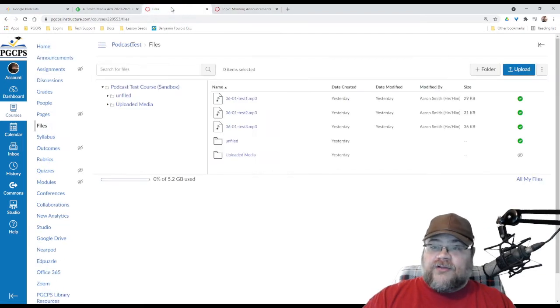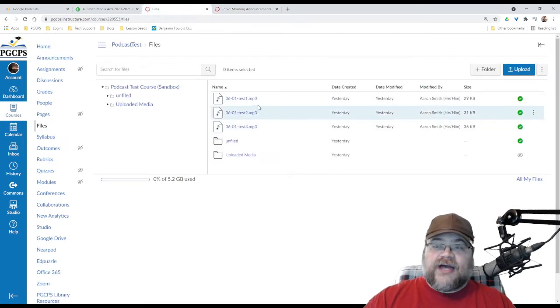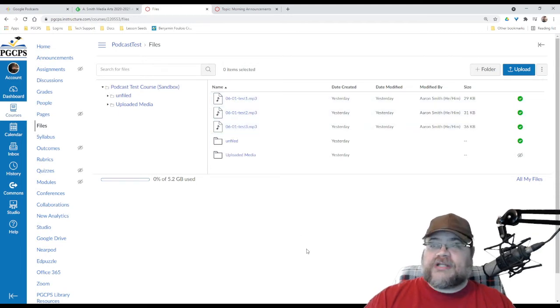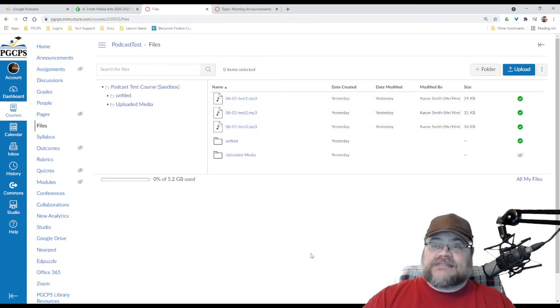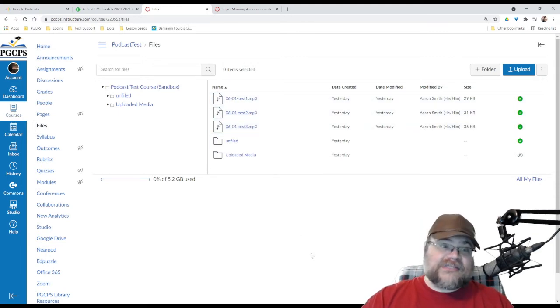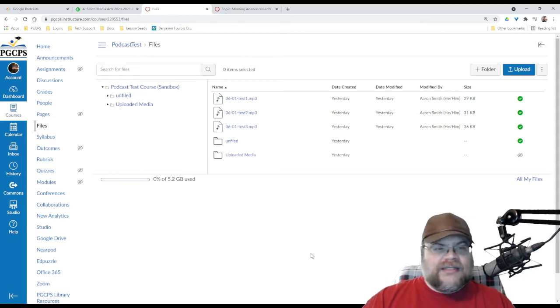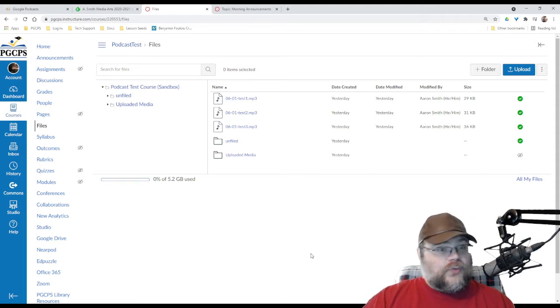Now, in files, I do have some files. I uploaded three test files. They're very short MP3s. They're basically me saying, this is a test recording. This is another test recording. This is a third test recording. I kept it simple. I wanted them to upload quickly.